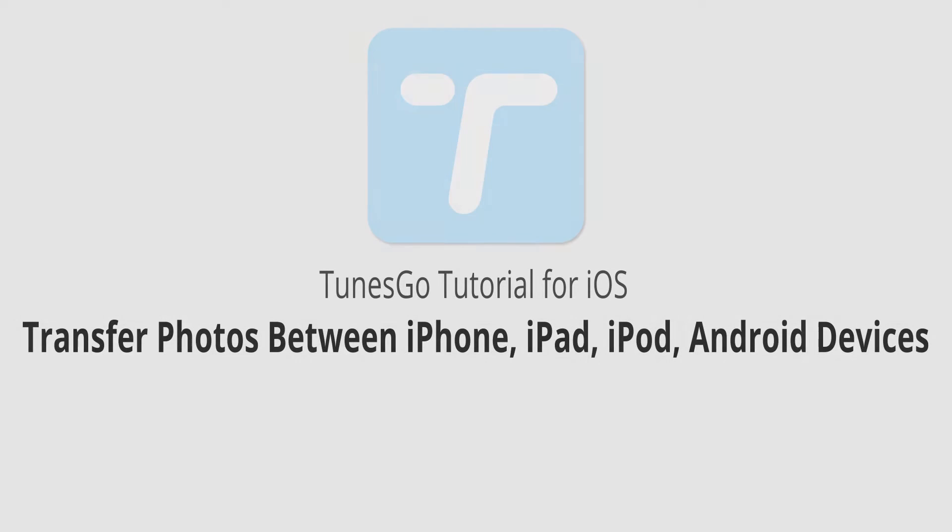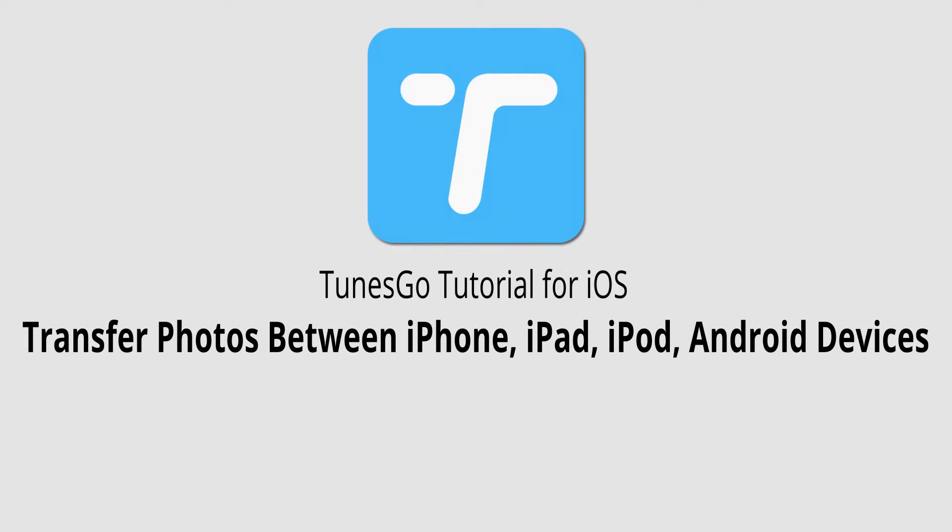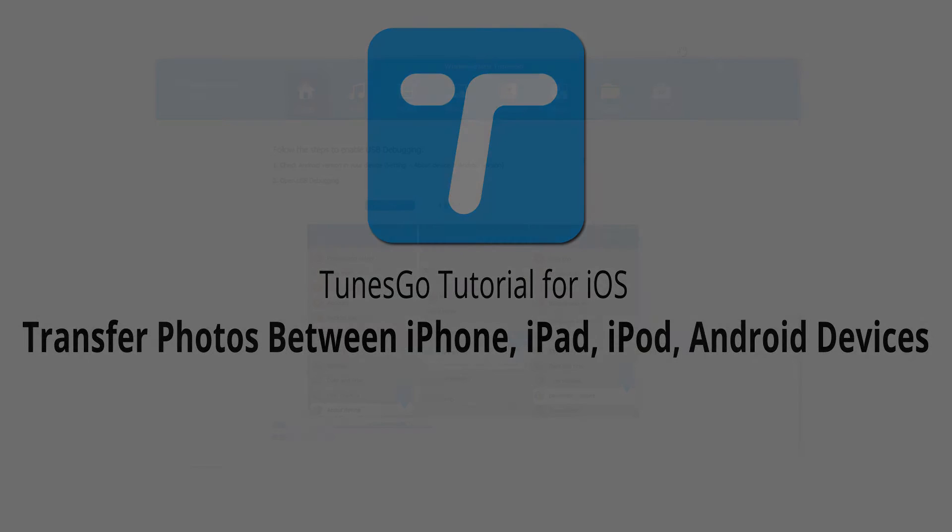Hello everyone, in this video I'll be showing you how to transfer photos between your iPhone, iPad, iPod, and Android devices using Wondershare Tunes Go.